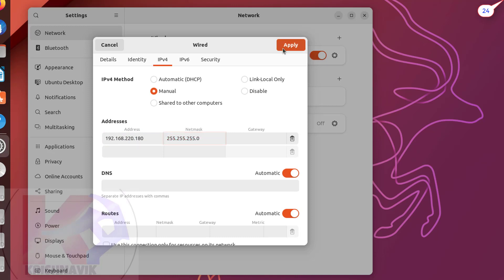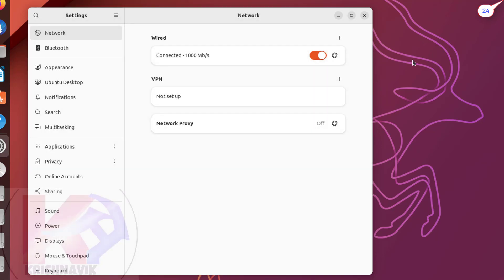Click on apply. To refresh the network connection, turn off and on this toggle switch one time. Now, close this page.